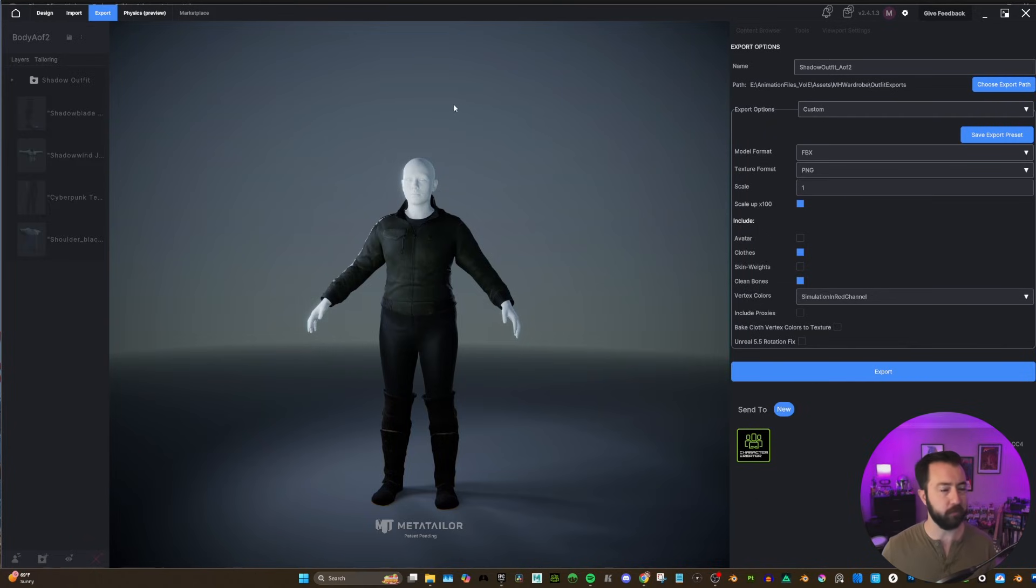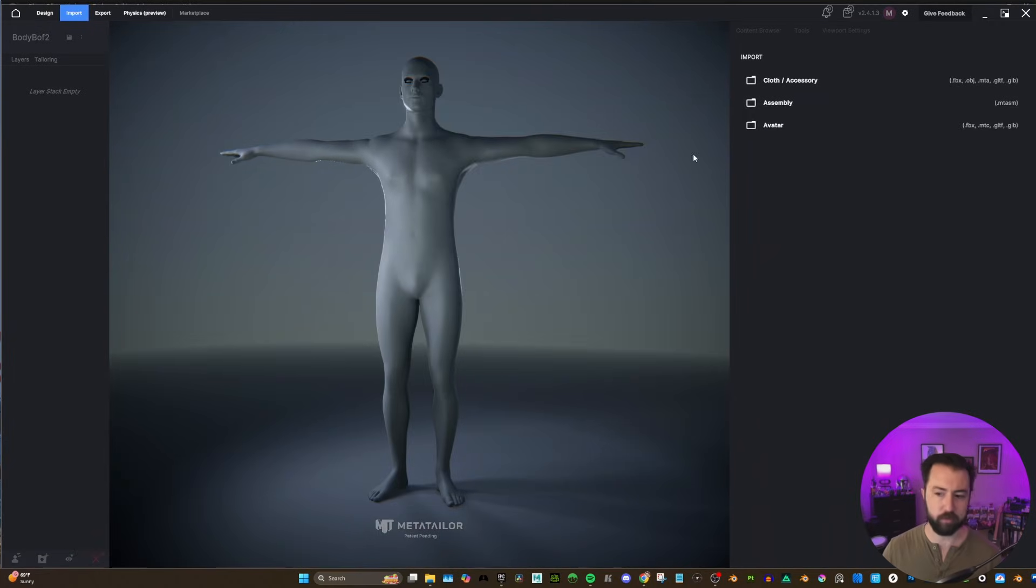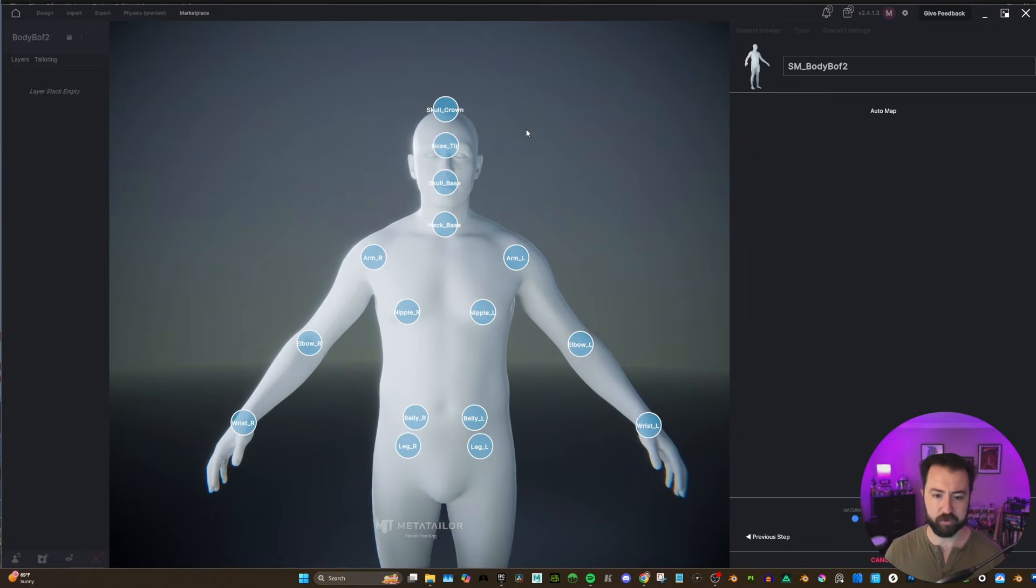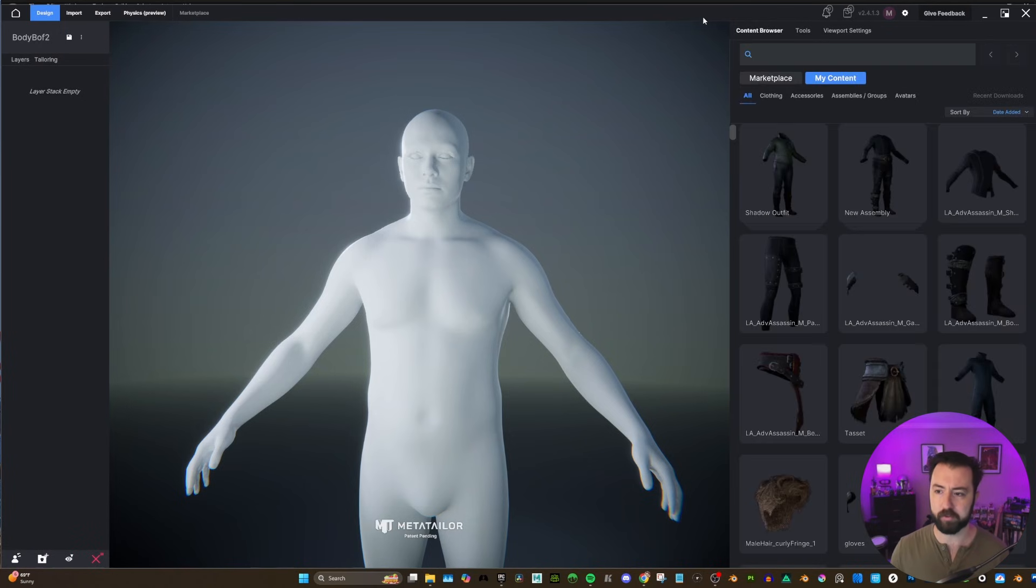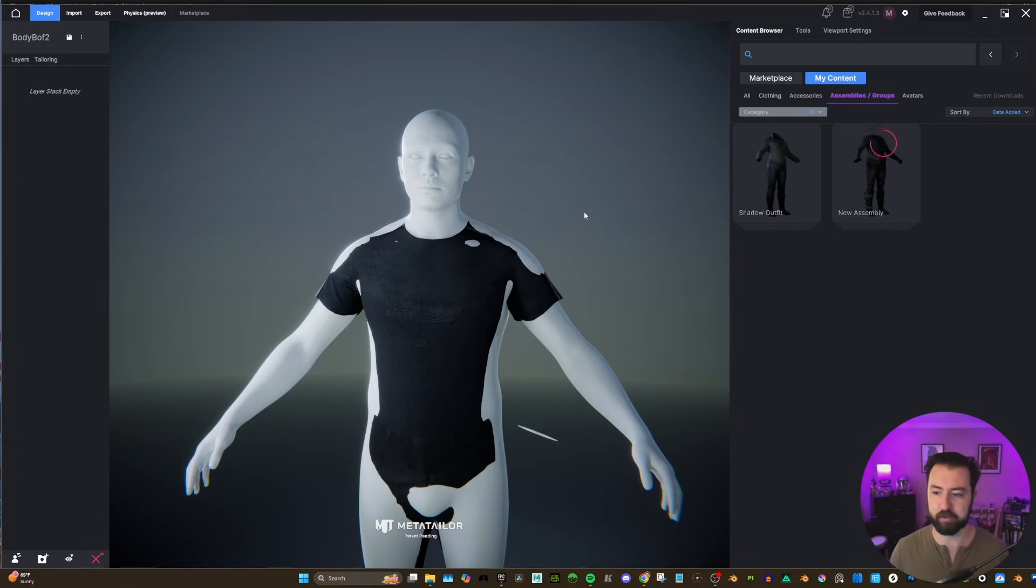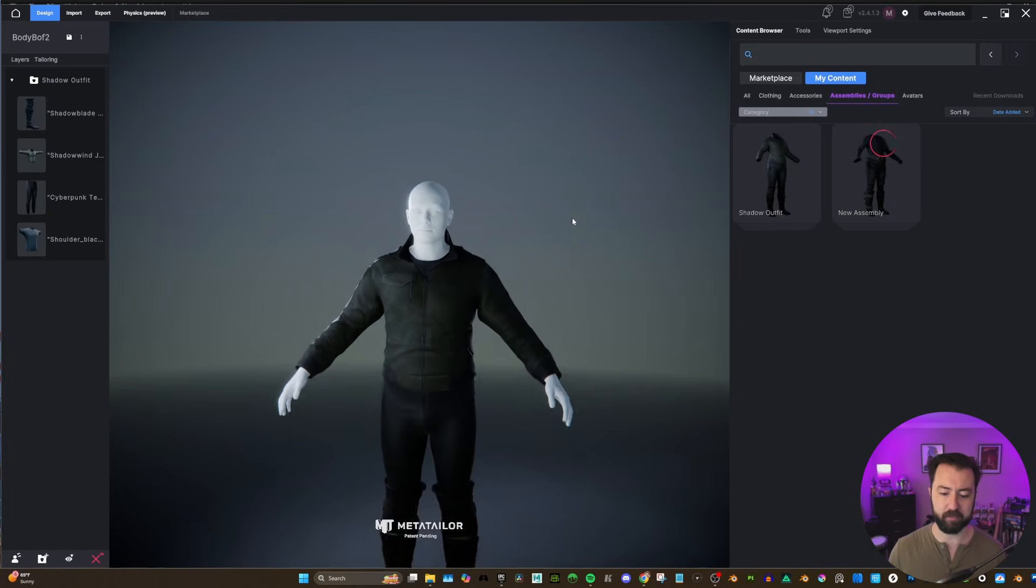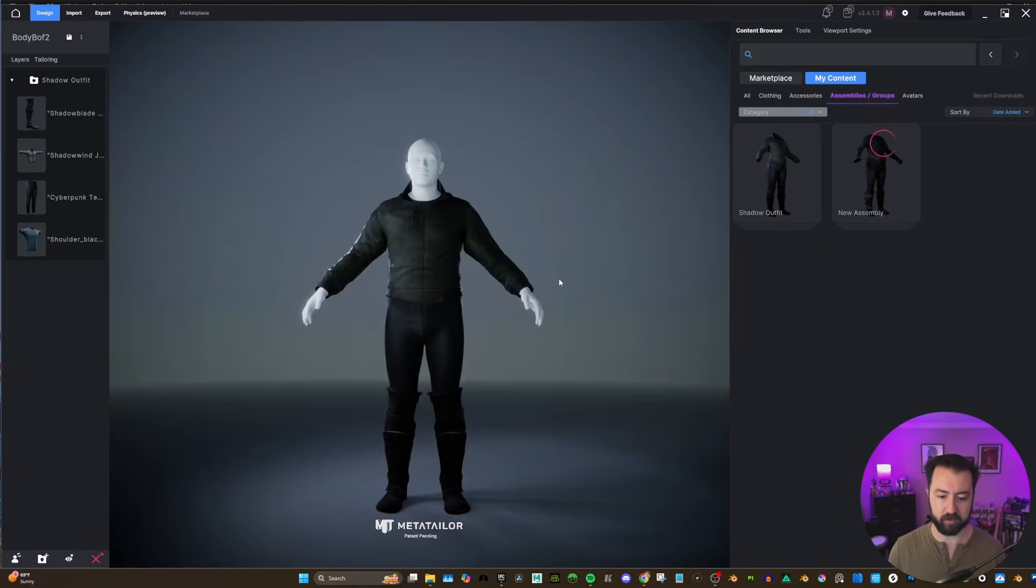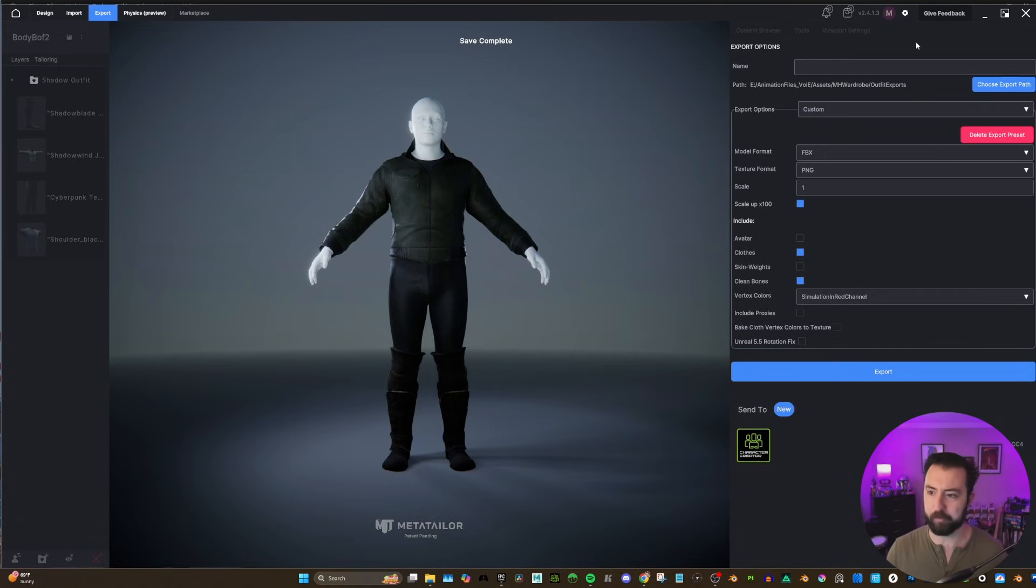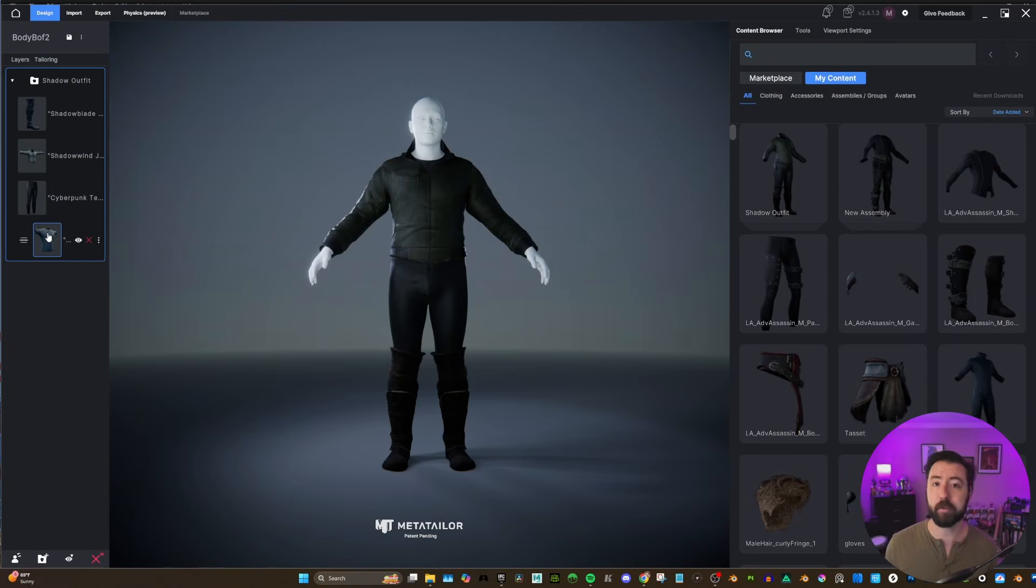Now, we need to do it for our second body. So let's go to the home. We're going to create a new project. We're going to import our avatar. Go to next step, next step. Again, like I mentioned before, just need to fix the nose tip and the nipples. And now for our second body, what's really easy is we could go to content browser. It's already here, but if it doesn't show up on top, you can go to assemblies and group and just apply this shadow outfit. And that'll load all the clothing, apply all the settings, and voila, we have our character. So let's hit save and we'll go to export. So shadow outfit B of 2 can keep all the same settings and we will hit export. And that's pretty much it for Meta Tailor.